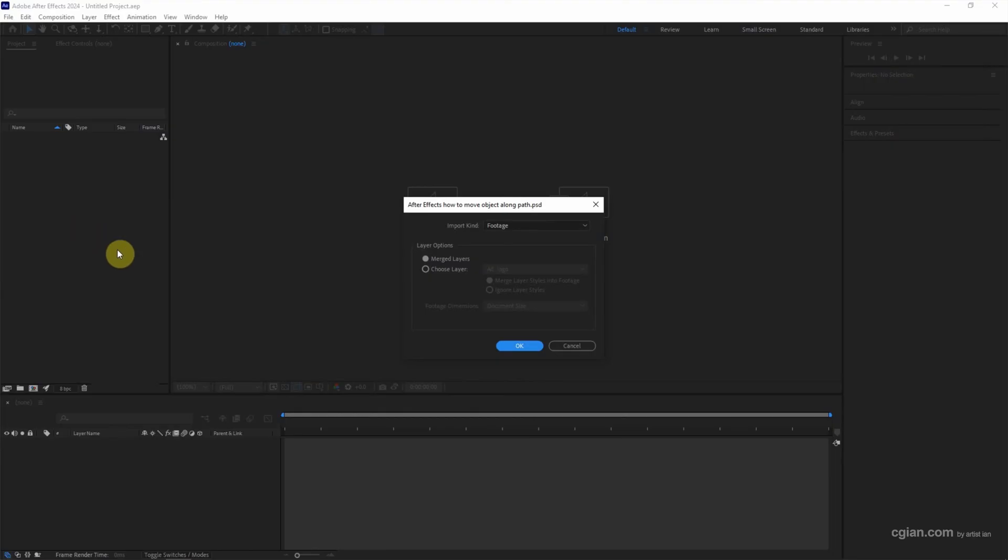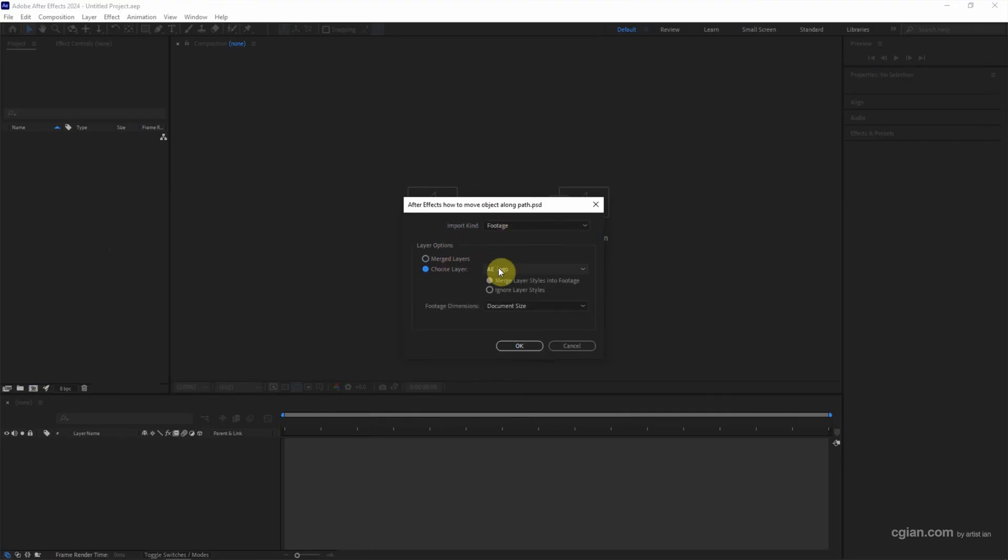Then in the option for importing, if we want to import single layer we can choose footage or we can choose specific layer. If we want to import all the layers, we can go to composition.